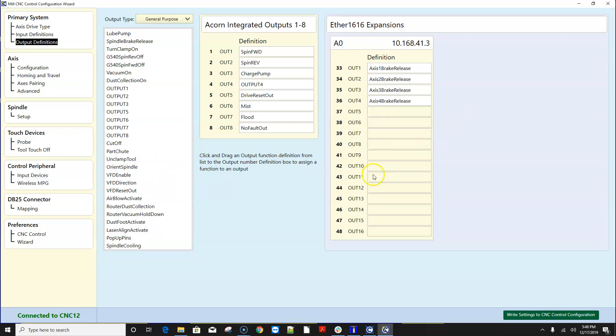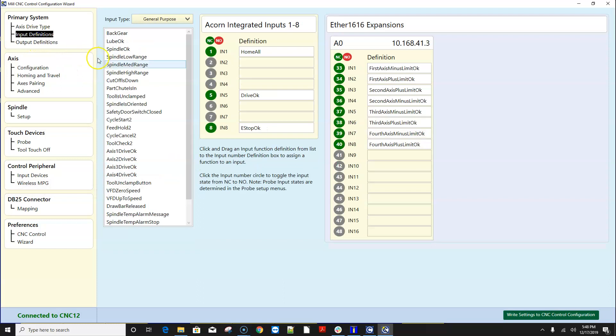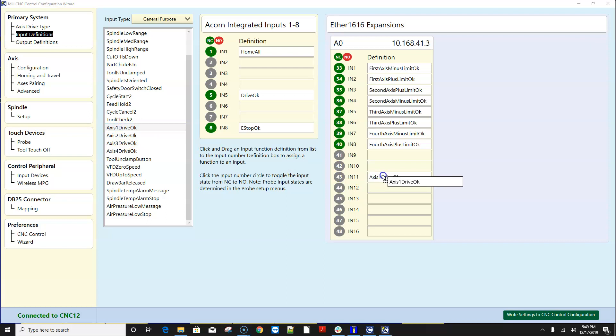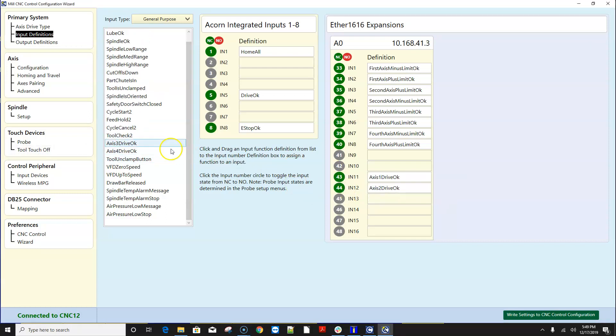and if I want any outputs on the ether 1616 like axis brake let's say I had brake motors on all four axes that would be a rare thing but this is new in 4.20 that you have individual axis brake outputs